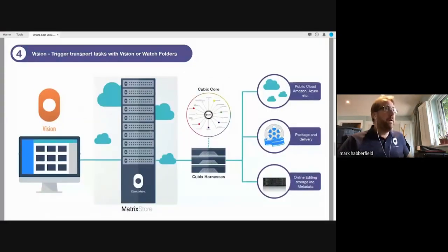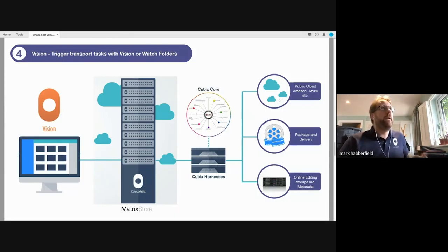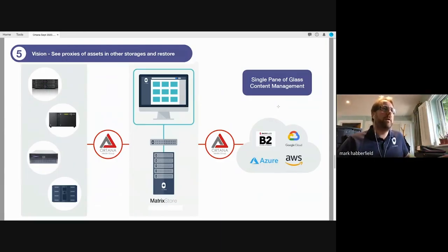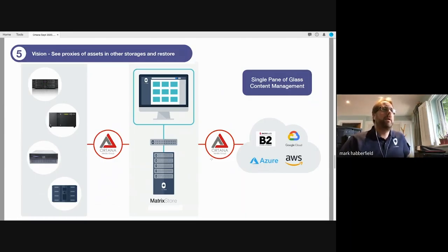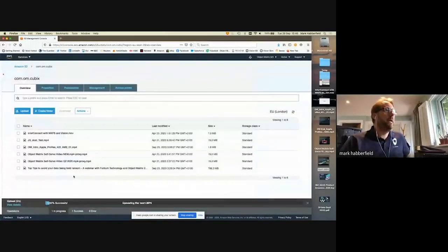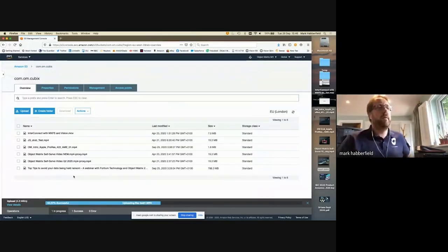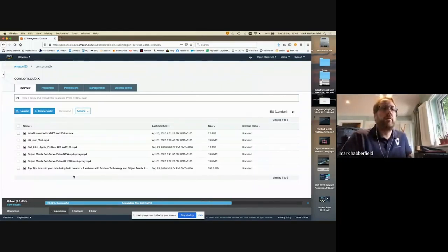This is the supply-chain side of things — using Vision to send assets into online storage, a package delivery, or off to a public cloud. Vision is also being used in more of an archive workflow, seamlessly bringing all storages together in a single pane of glass. Autana can scan existing storages and create the proxy and stub on MatrixStore. If an item is in an S3 bucket, it uploads, kicks off an SQS task from Amazon that notifies the Cubix core that there's an asset ready to go.